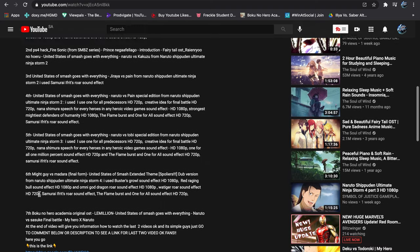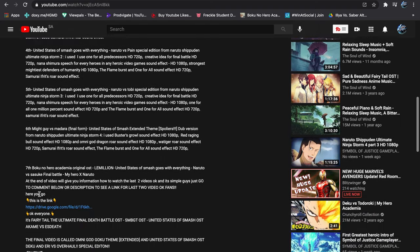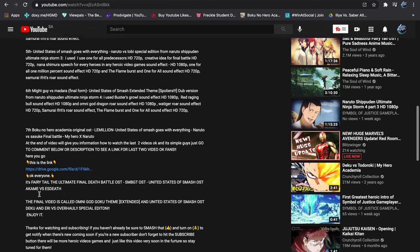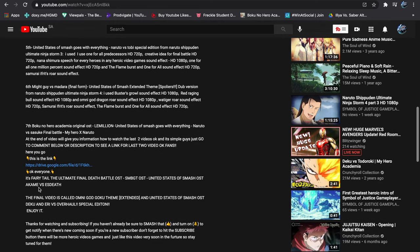And this is what it has. The last two are fairytale ultimate final death battle OSD, SMBGD OSD, United States of Smash OSD, a comic versus S-Death.